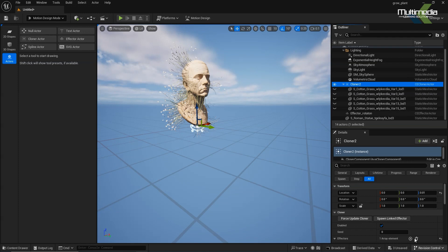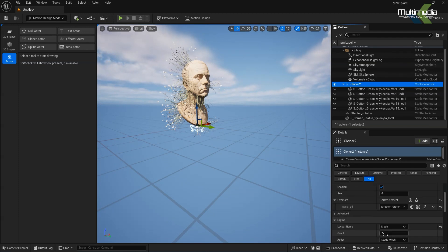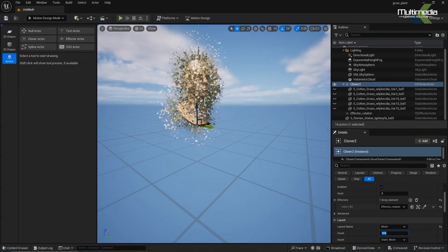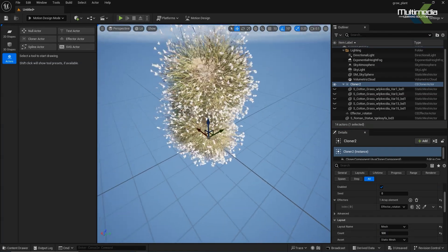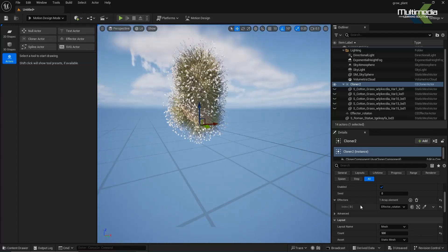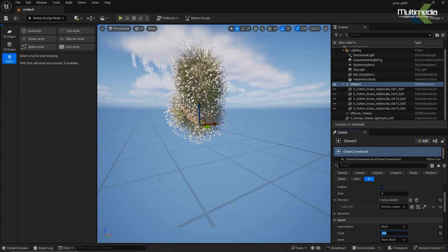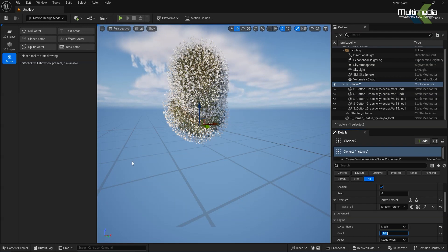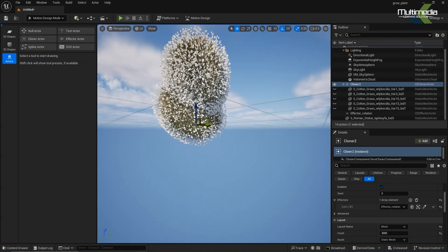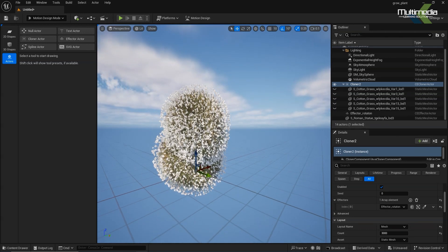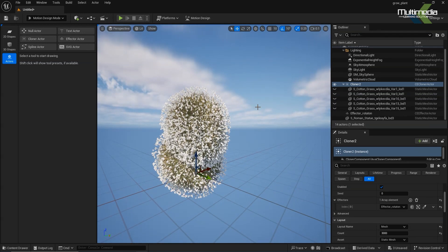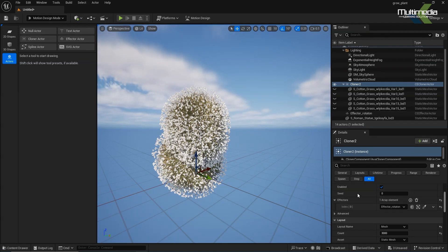One more thing — in the Cloner, increase the mesh count. I'll set it to 500. Now you can see all the plants are in the normal direction. If you want more density, set it to 3000 or even more. If your graphics card is more capable, you can increase the plant count further.